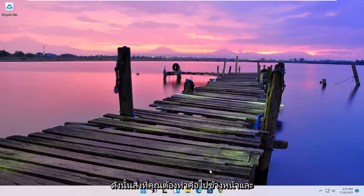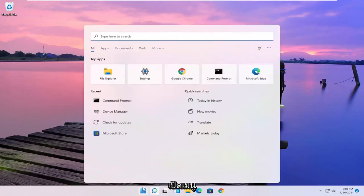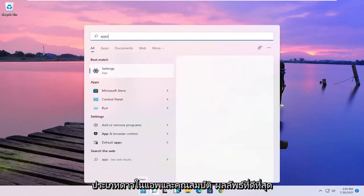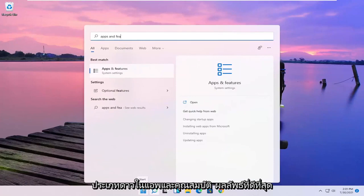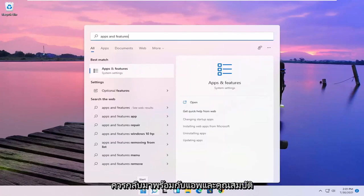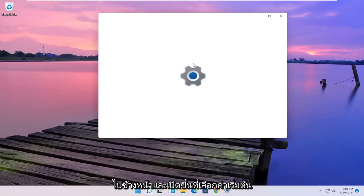So all you have to do is go ahead and open up the Start menu, type in apps and features. Best results should come back with apps and features. Go ahead and open that up.